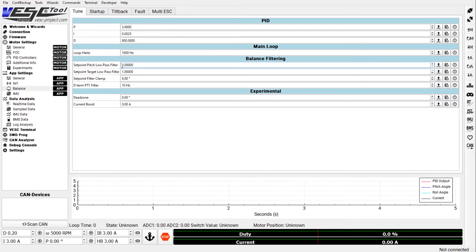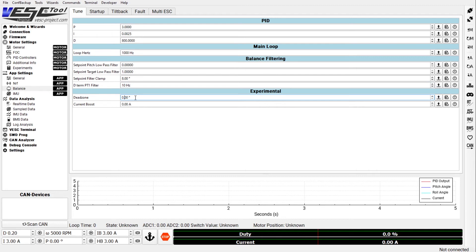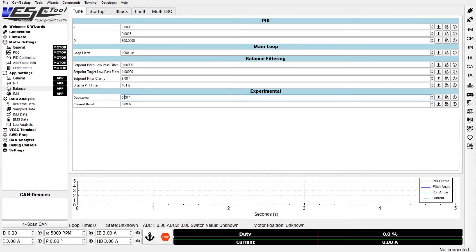The other ones here I would leave the setpoint low pass filters at their defaults which is zero and one, and then this one here also doesn't matter. And the D term PT1 filter at 10 hertz is also the default. I'd leave it there. Do not mess with dead zone. It really doesn't make any sense to do that because essentially you're giving the board some wiggle room to change without being affected by PID. But then once you leave that dead zone then it comes back with a vengeance. And so there's really no reason to use that. Current boost is also something we don't need, so leave that at zero.